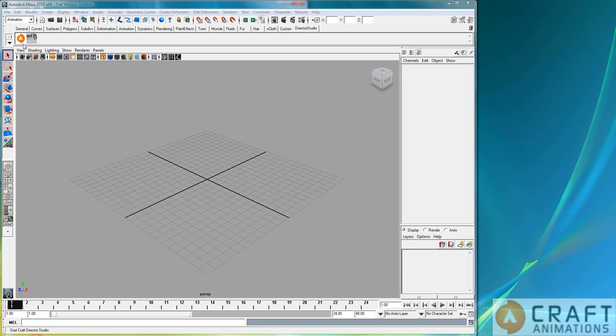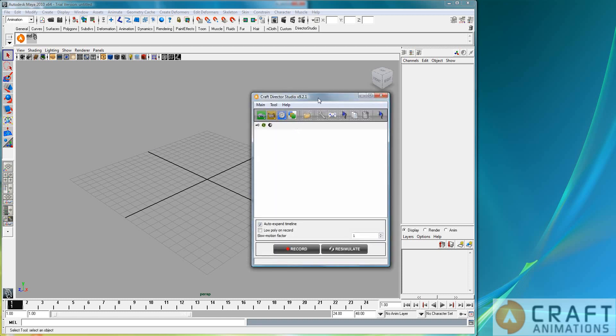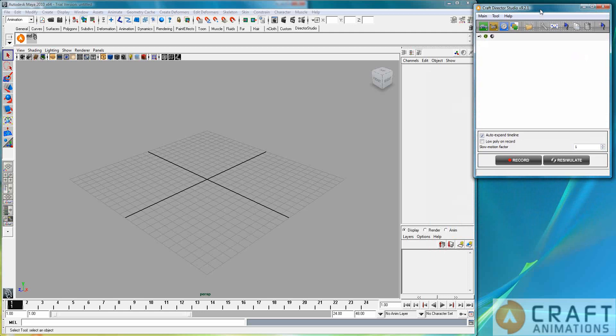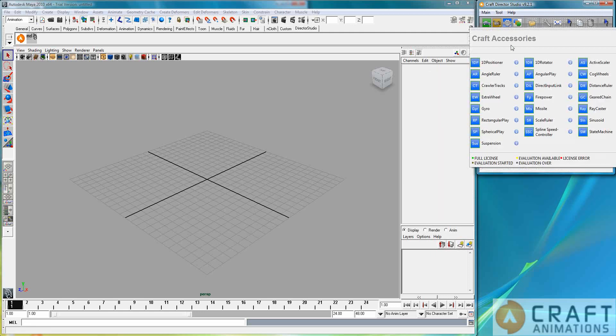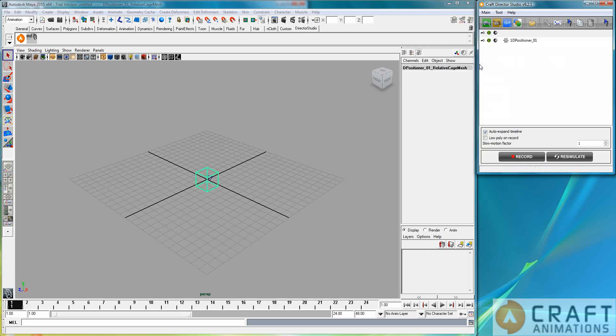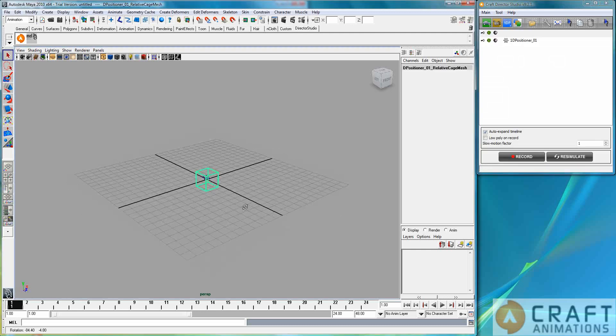Luigi Tramantana here from Craft Animations showing you a Turbo Tutorial on the 1D positioner. It's a utility here actually and let's just create one and see what happens.